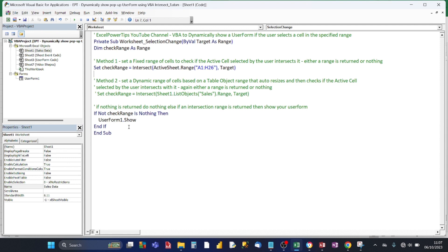If there's nothing, then don't show the user form. But if it is not nothing, i.e. not check range is nothing, show the user form. So let's see this in action. So the peach arrow here, that relates to the fixed range of cells at the boundary.